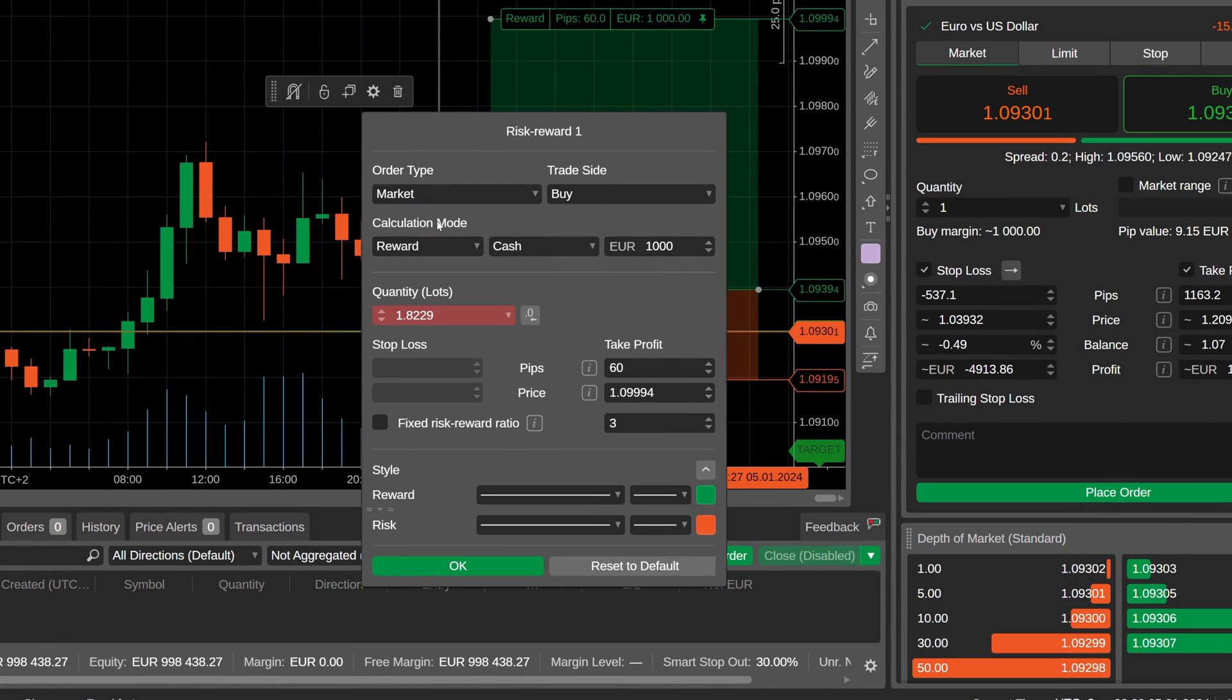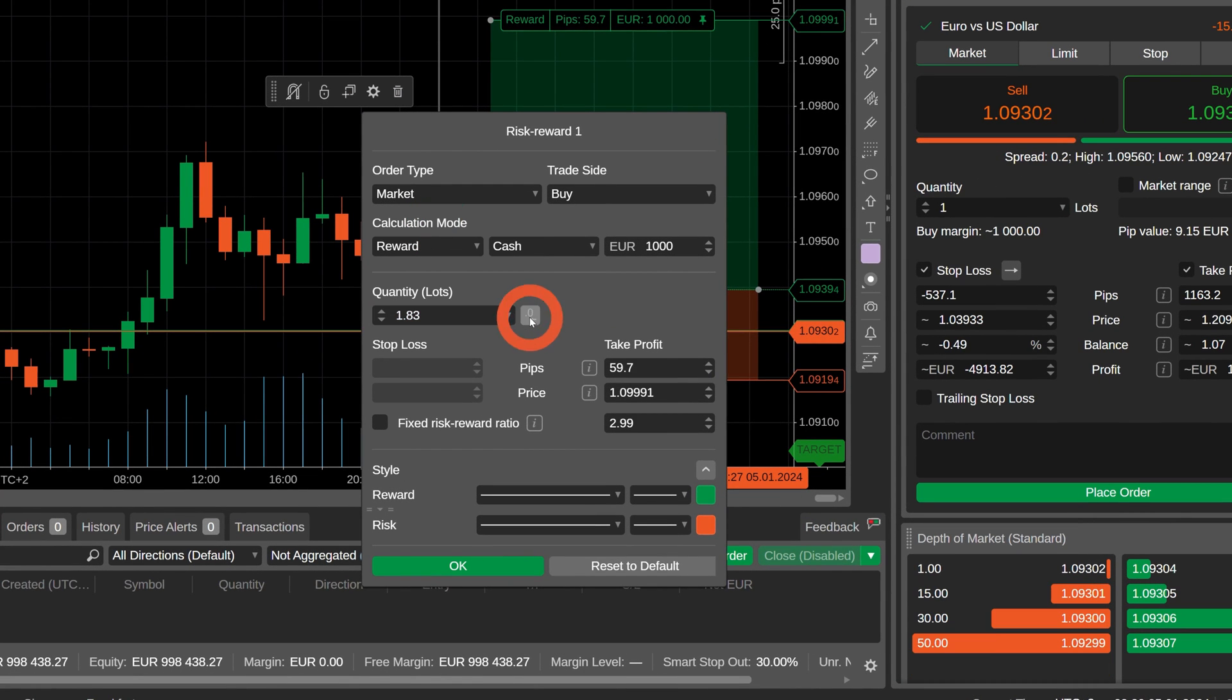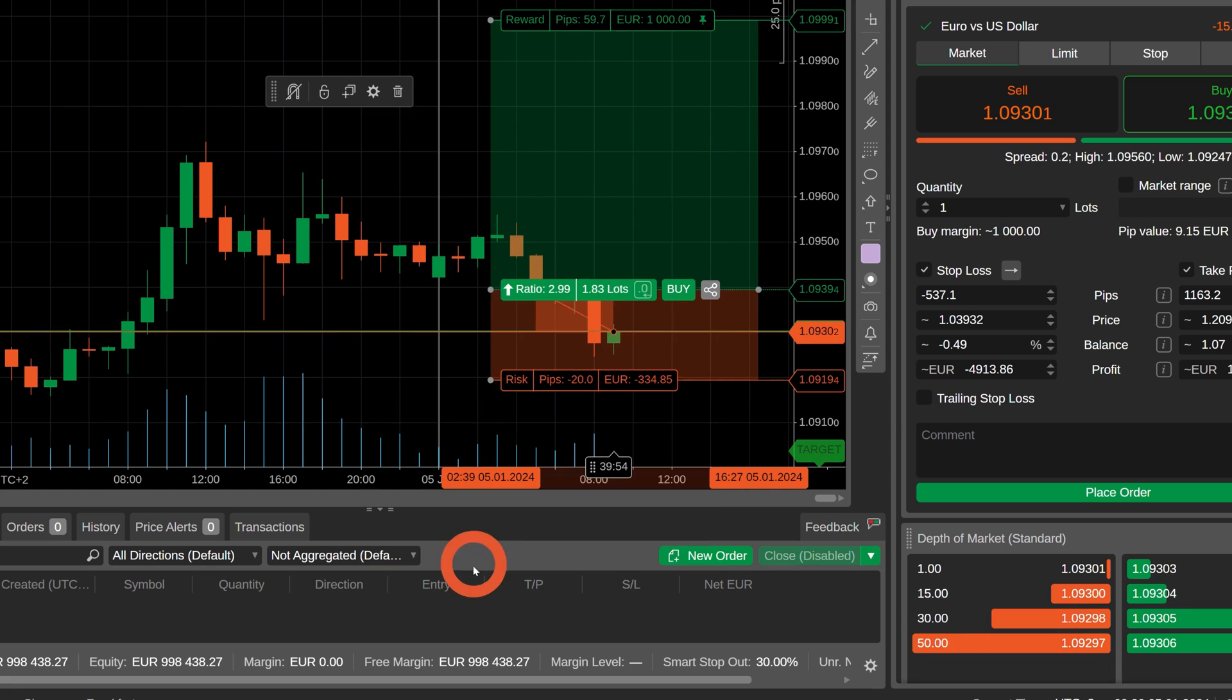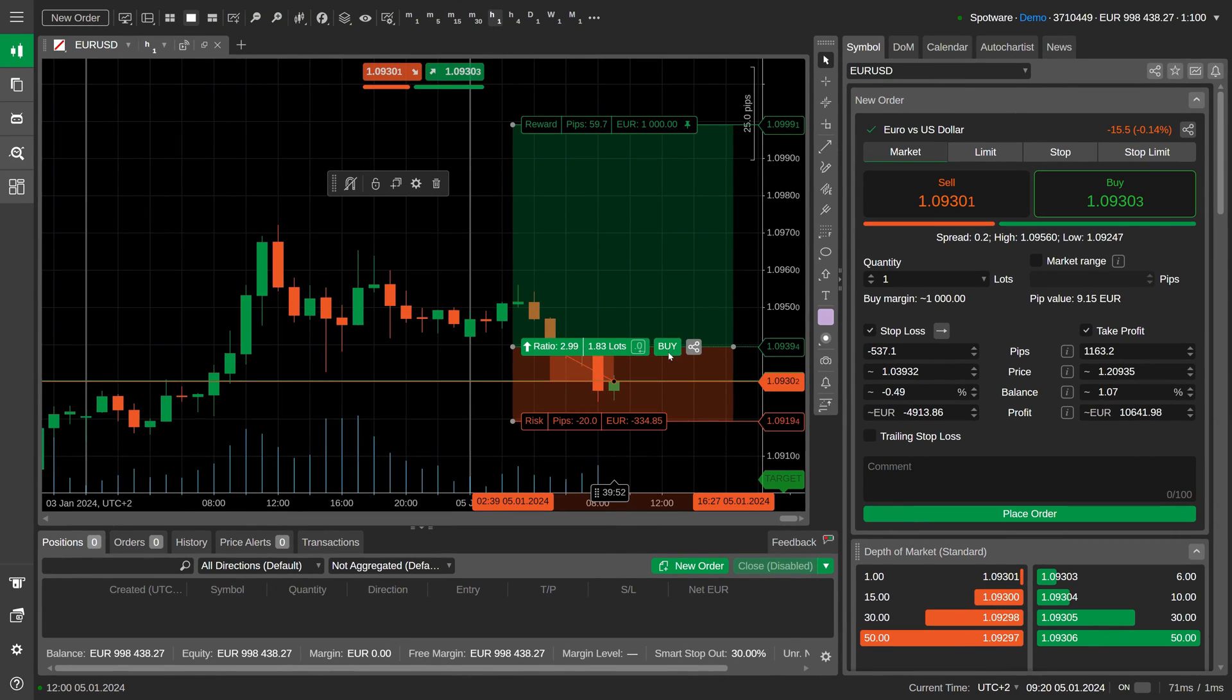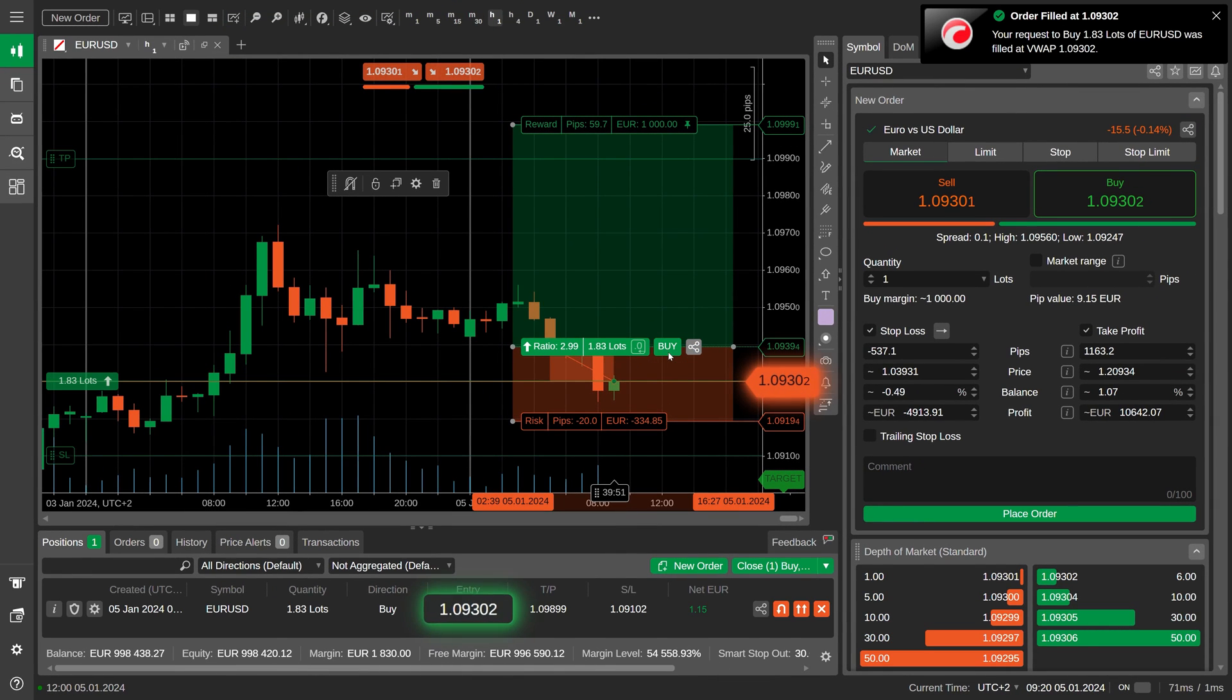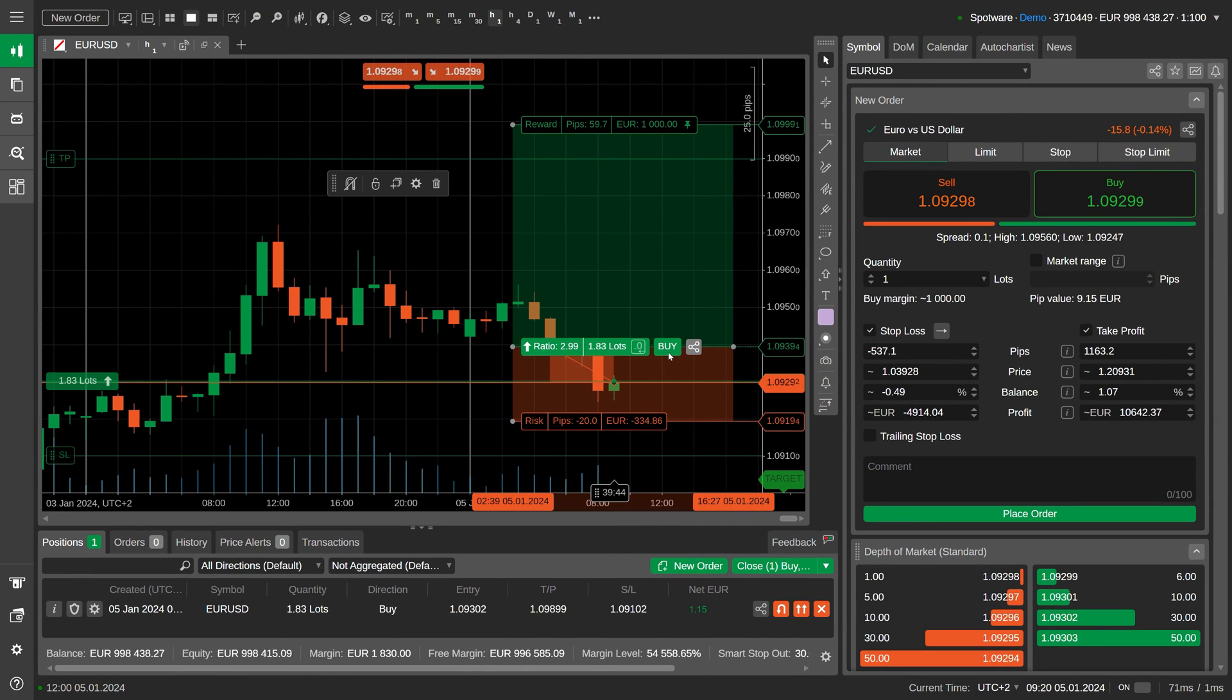Just note that when you place a market order via risk-reward, the position will open immediately at the current price. In this case, the entry price doesn't depend on the object location on the chart. However, risk and reward will still be set according to the object ratio.